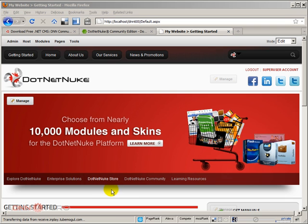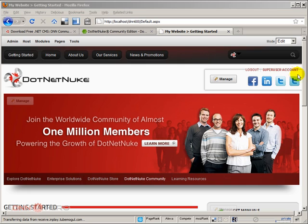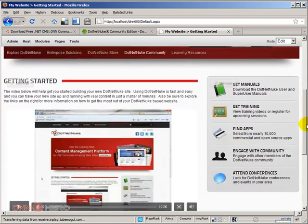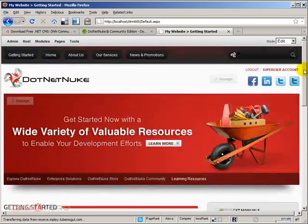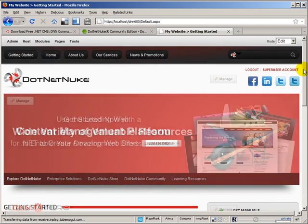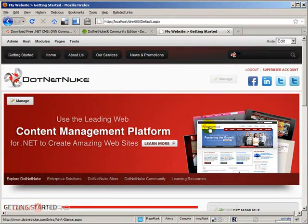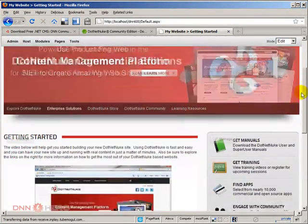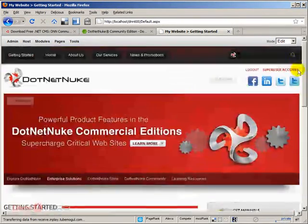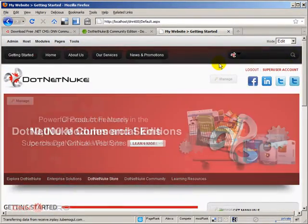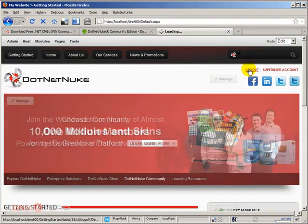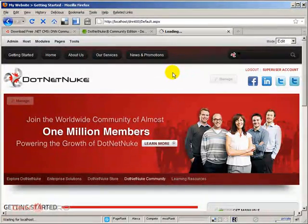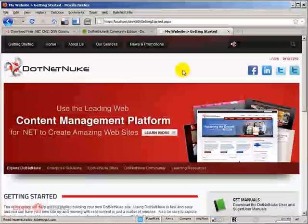And here we are. We are already logged in as super user account to our new site. It does look quite different from the regular DNN 5 look and feel that we were used to. A lot of nice little cool stuff here. But again, the goal of this video was just to be able to install DNN, and that's what we did. I'm just going to log out and see how the site looks like from an end user point of view.